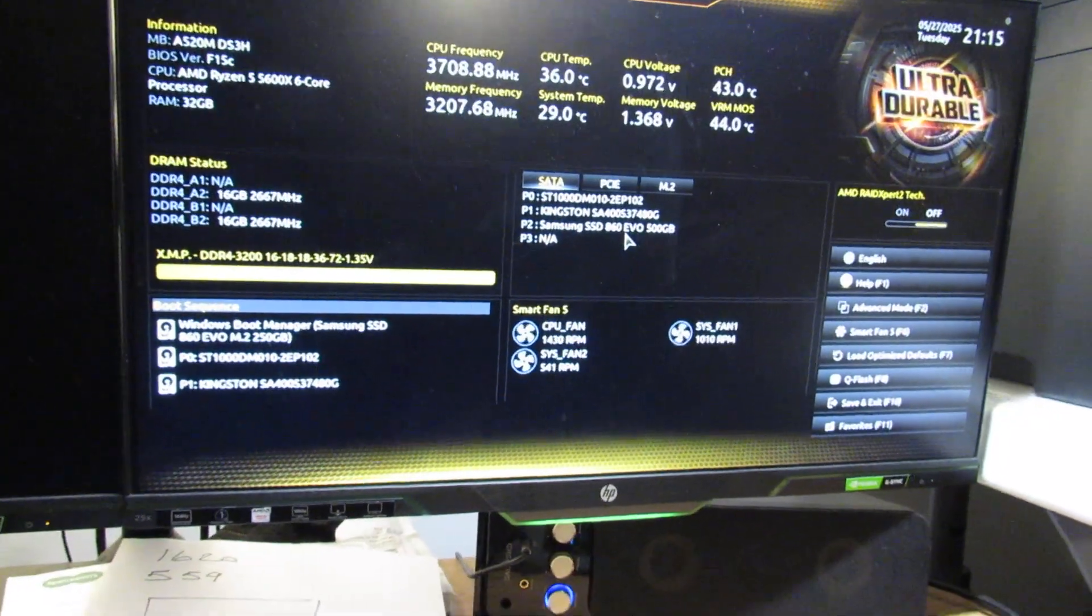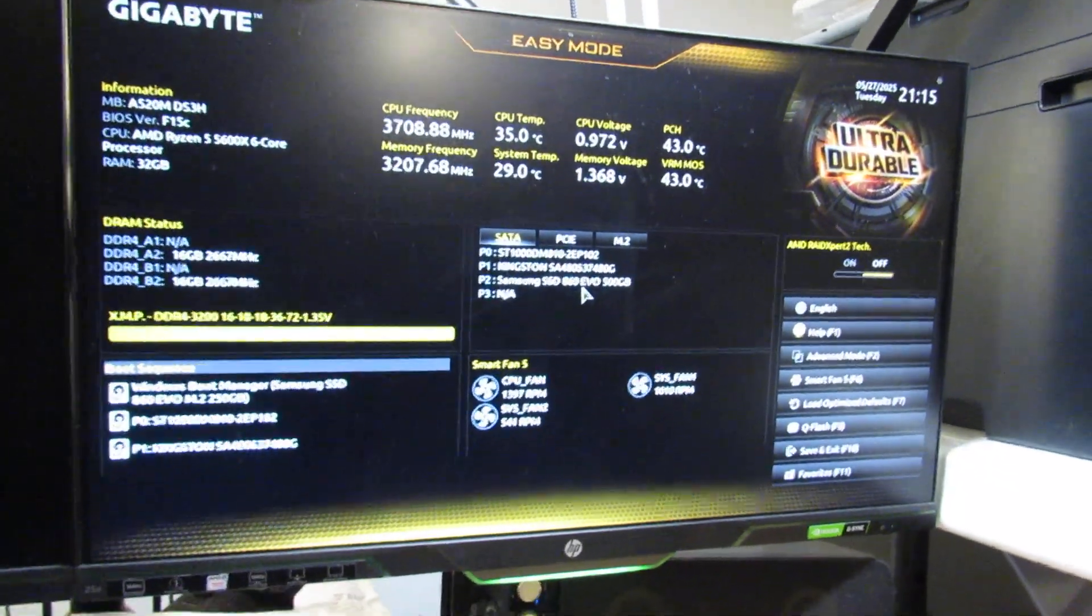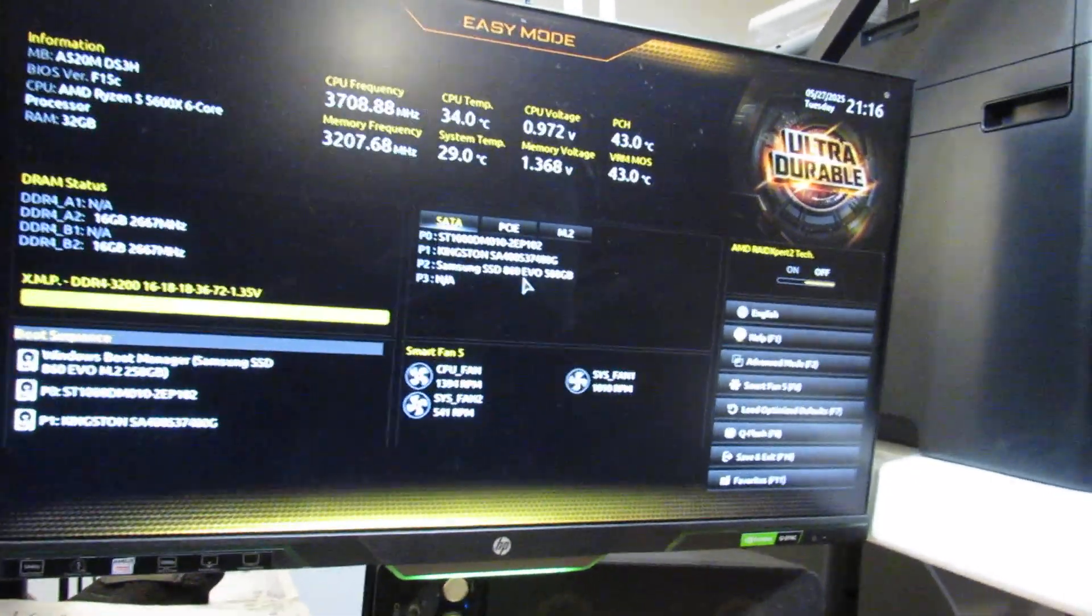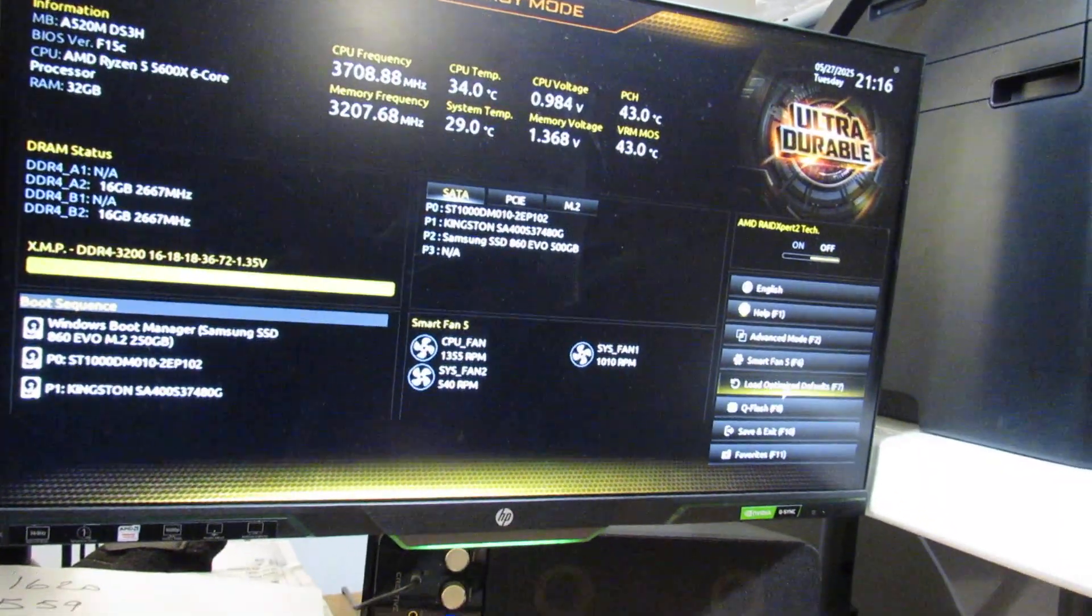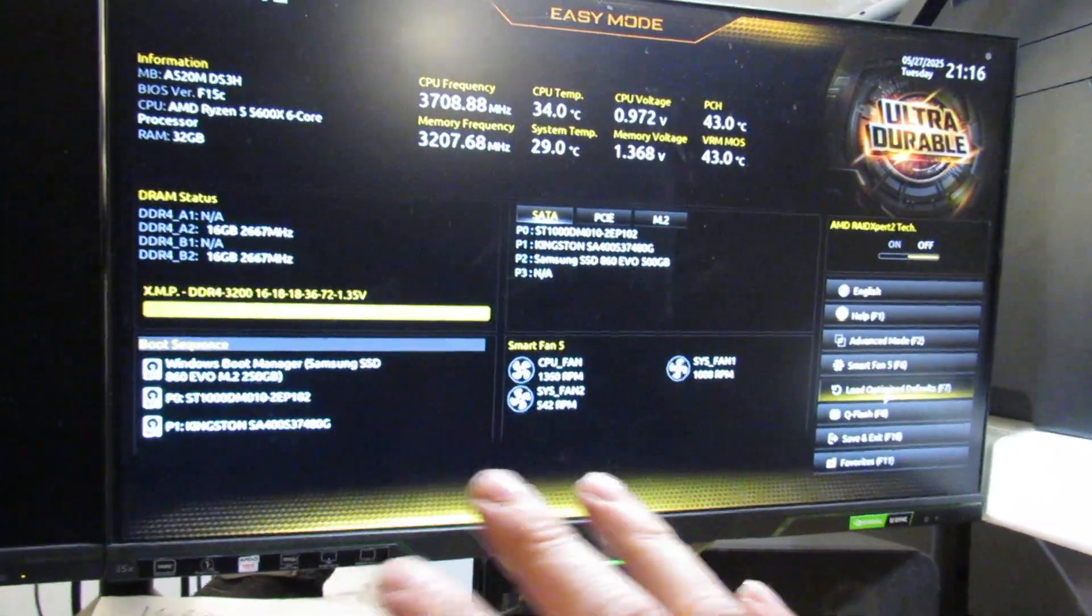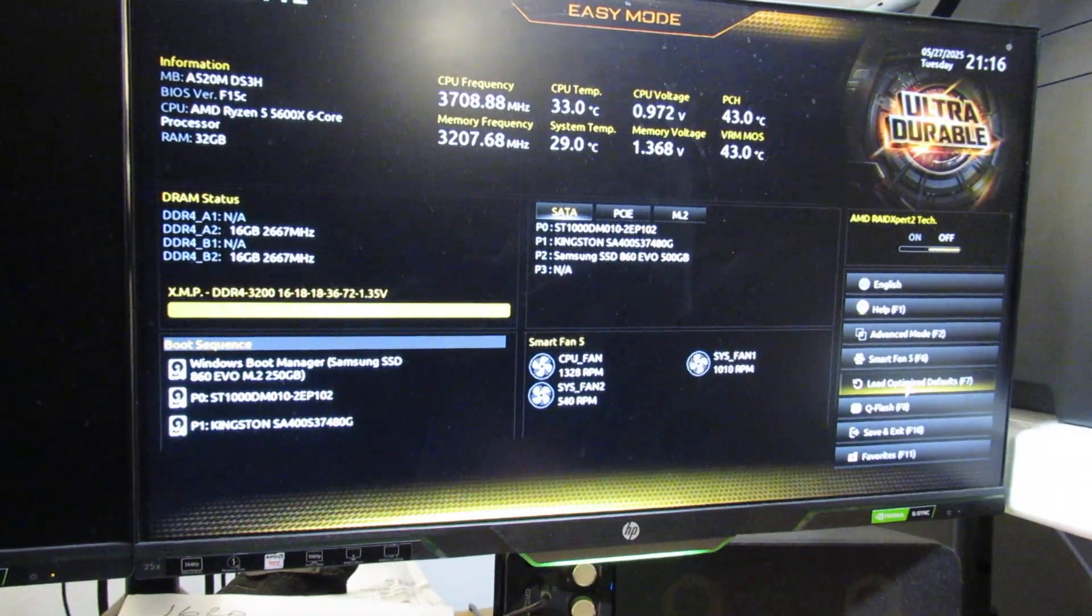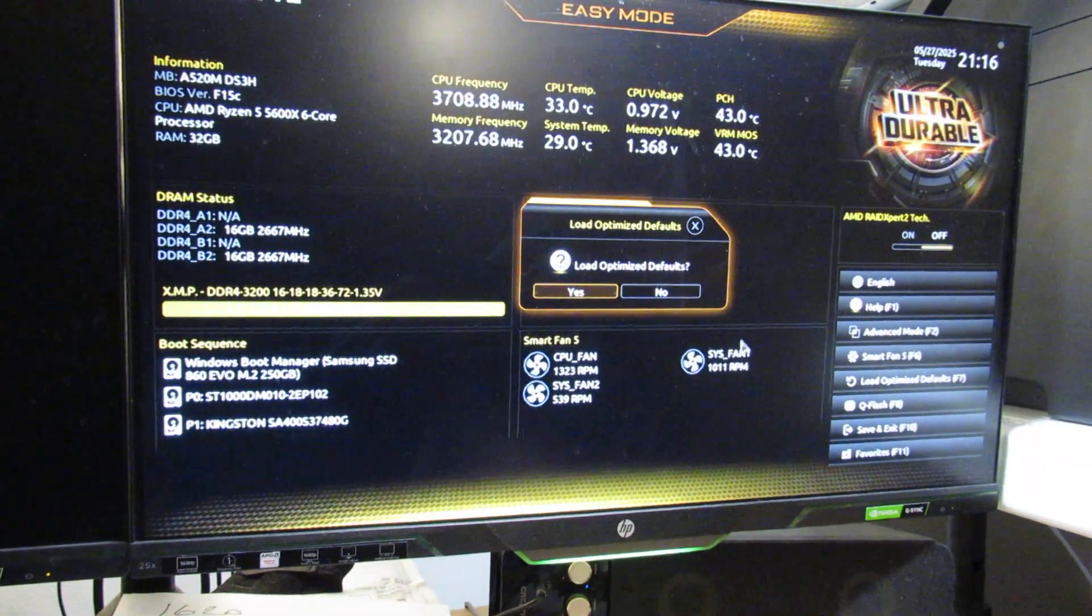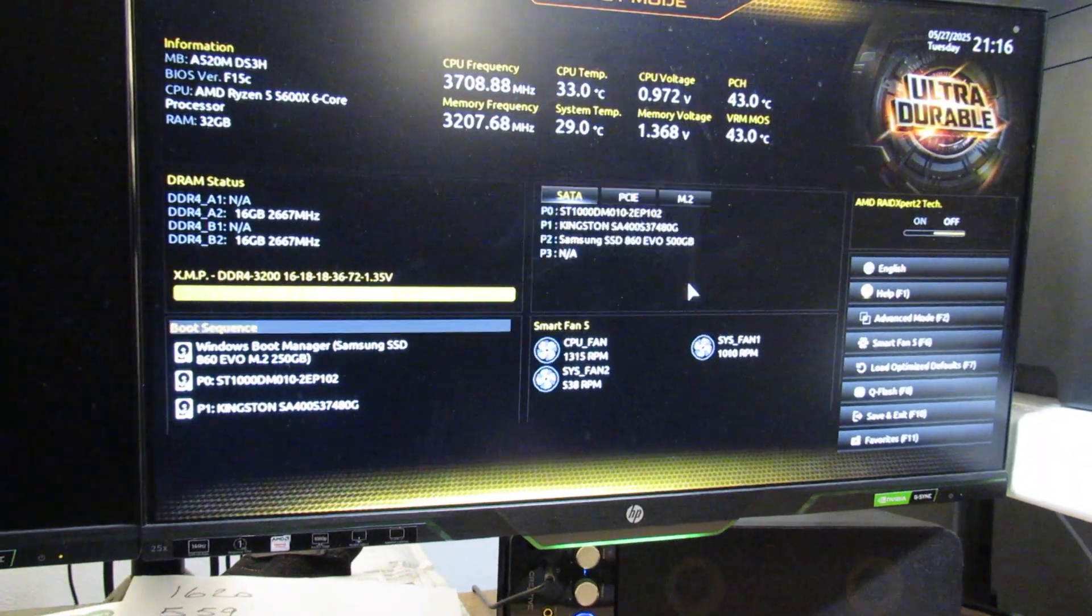So the quickest way to reset the BIOS on a Gigabyte motherboard is to go to Load Optimized Defaults. That'll set everything as it should be without any memory settings, etc. Just go yes, the PC will then restart.